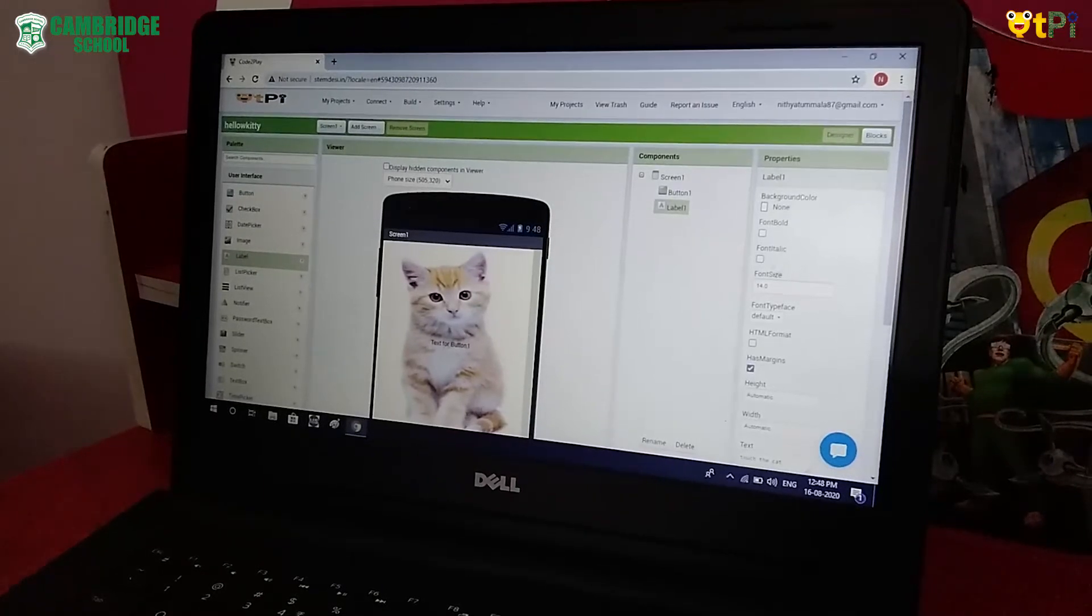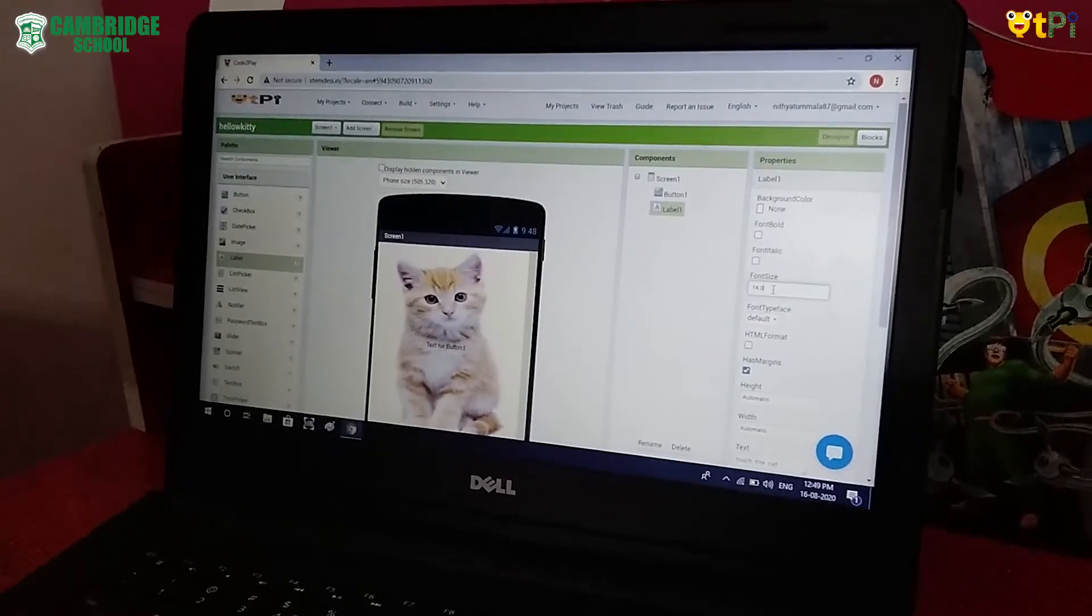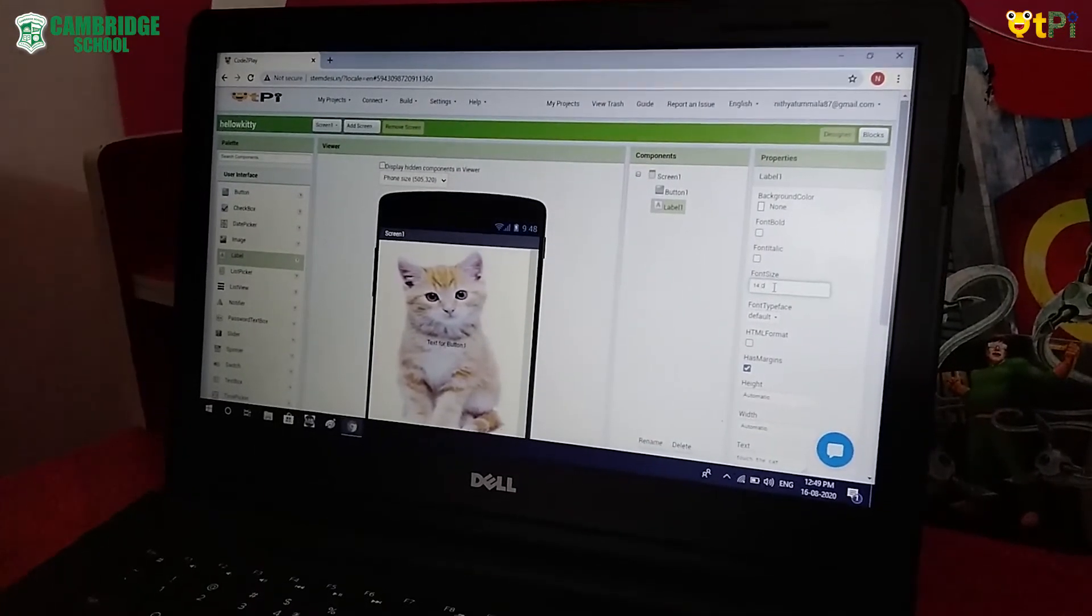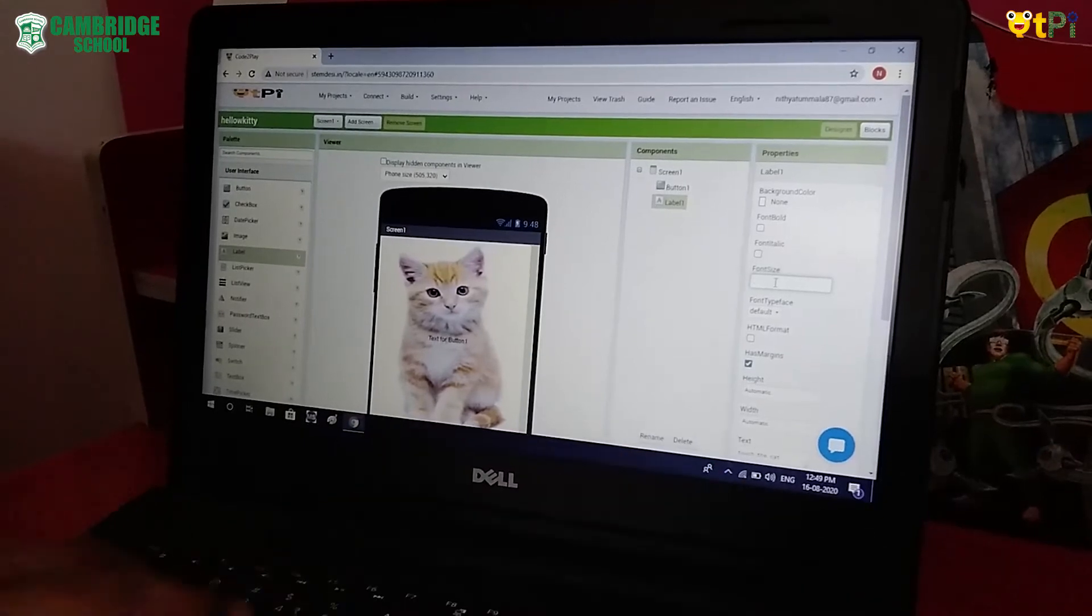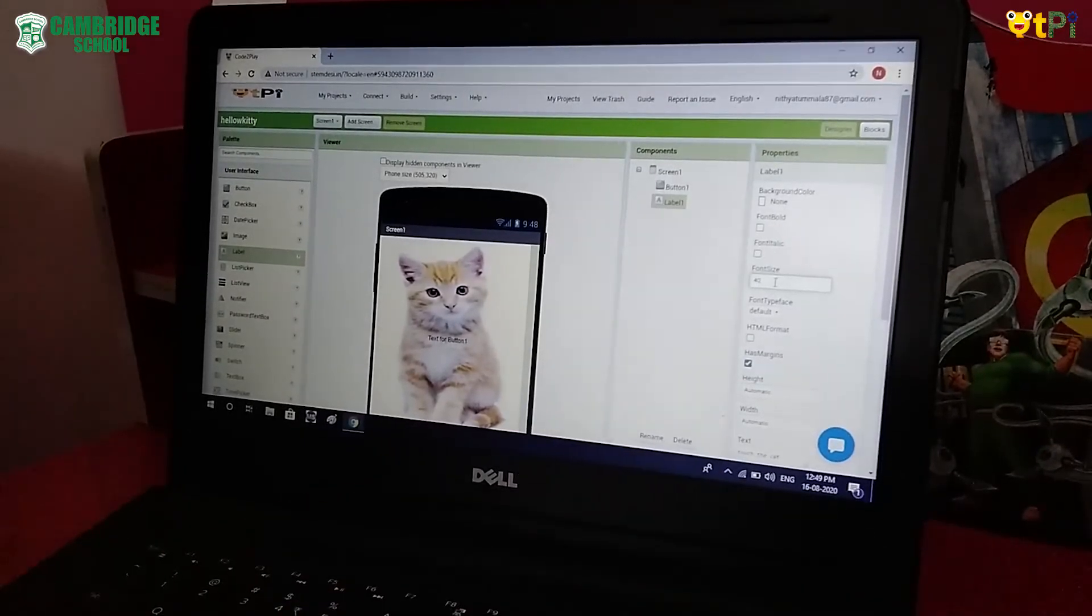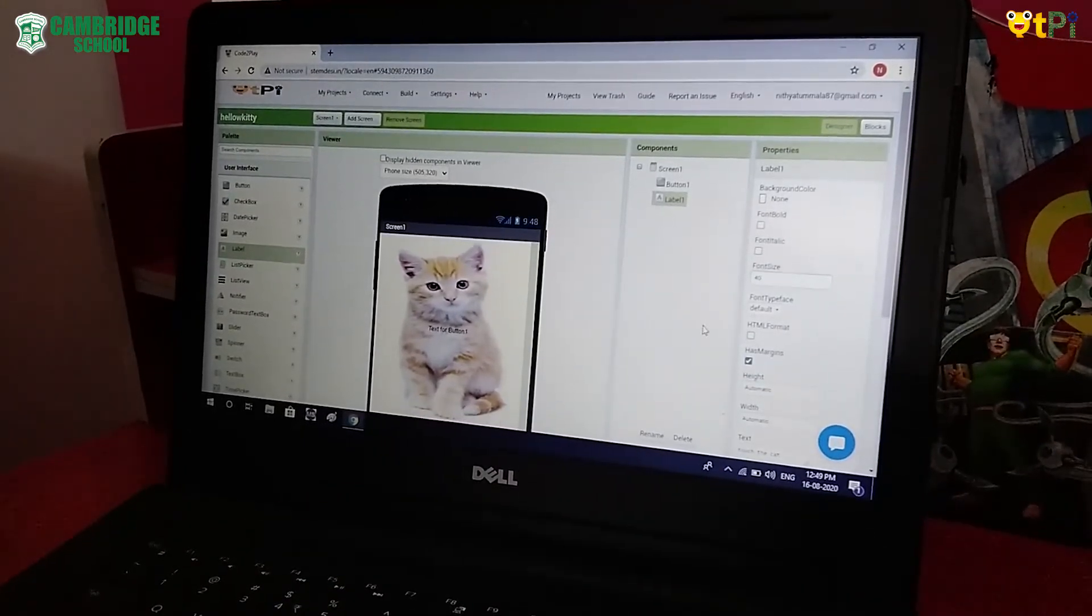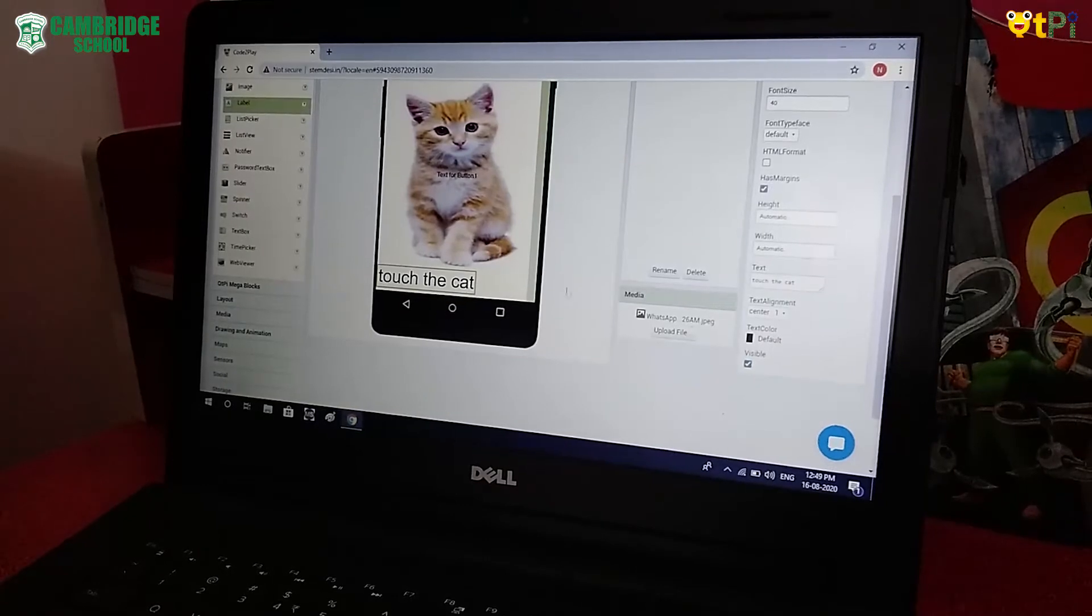Go to Font Size and change the size. Like 40. Now it has came.